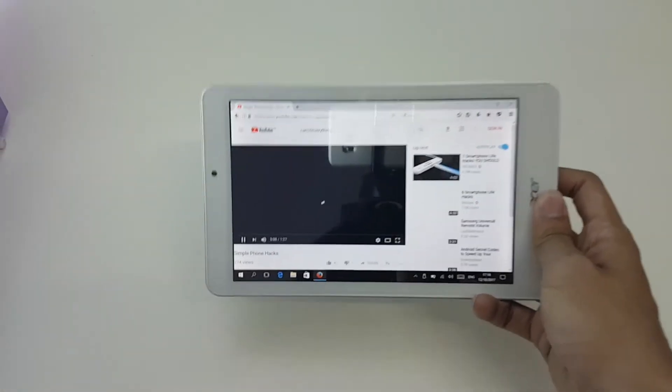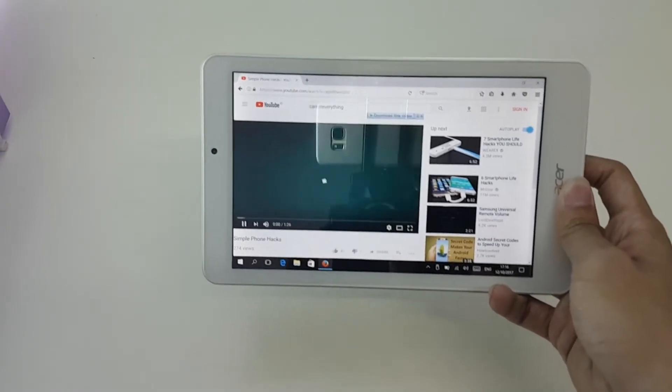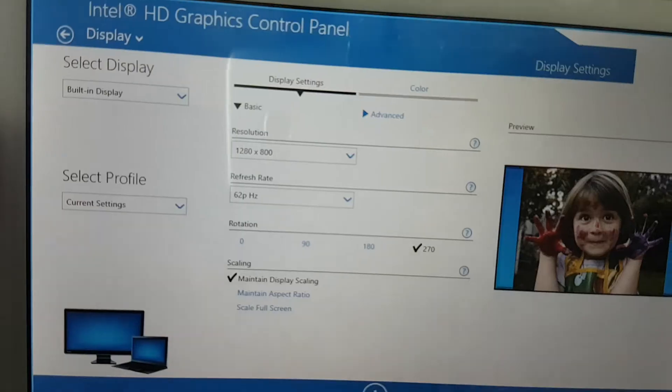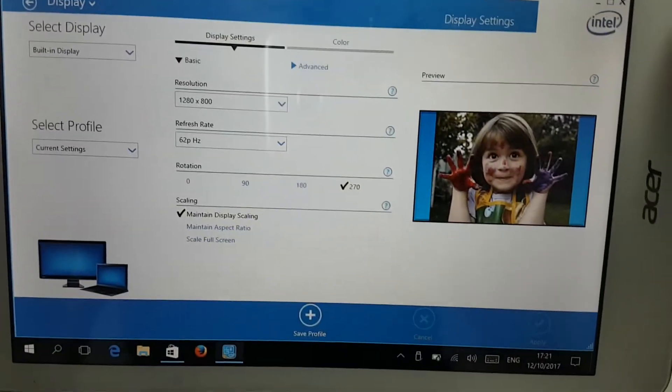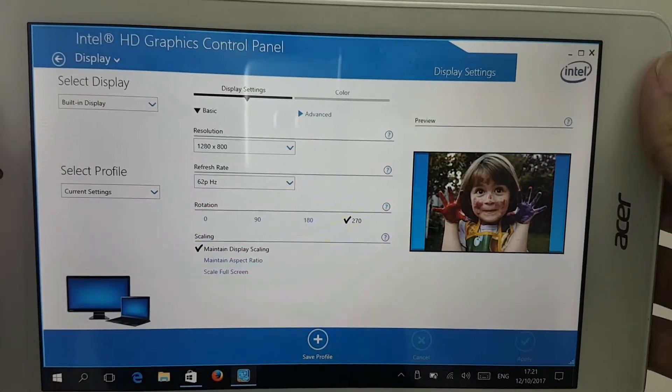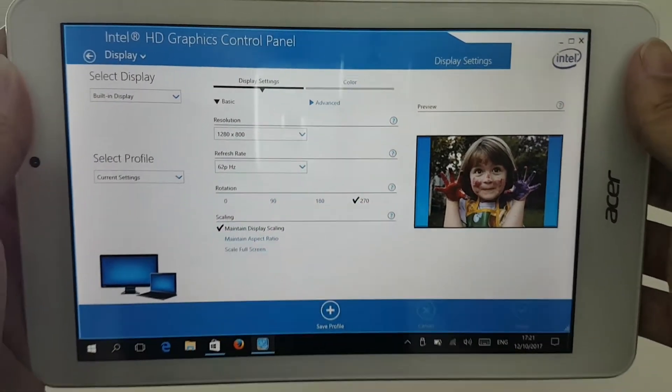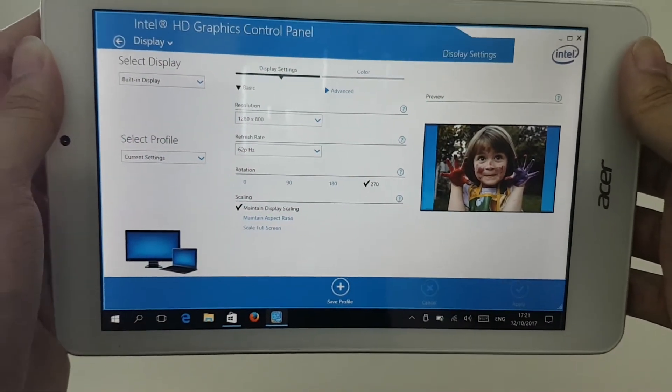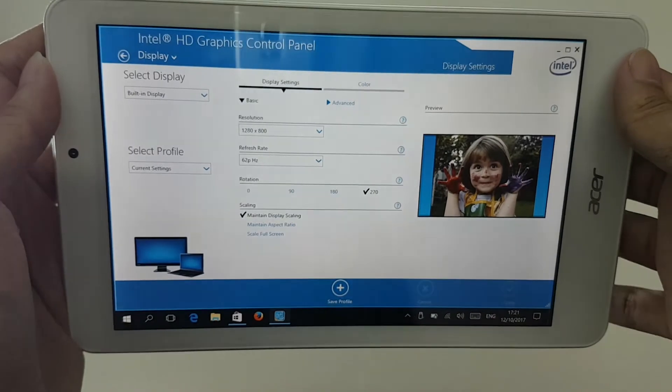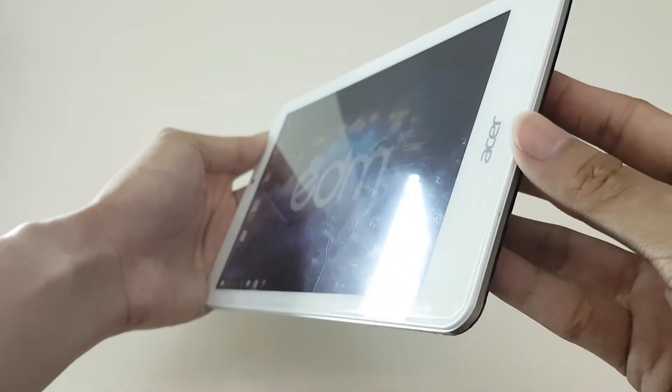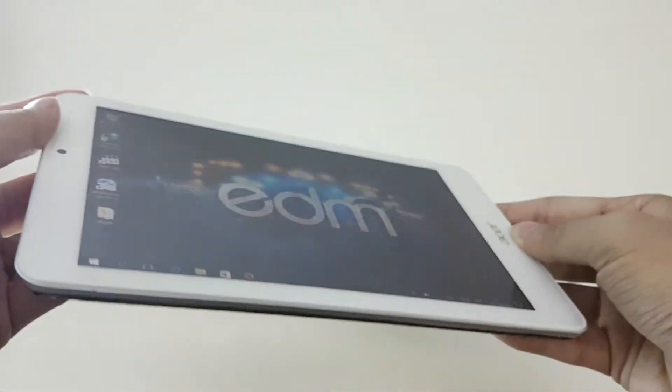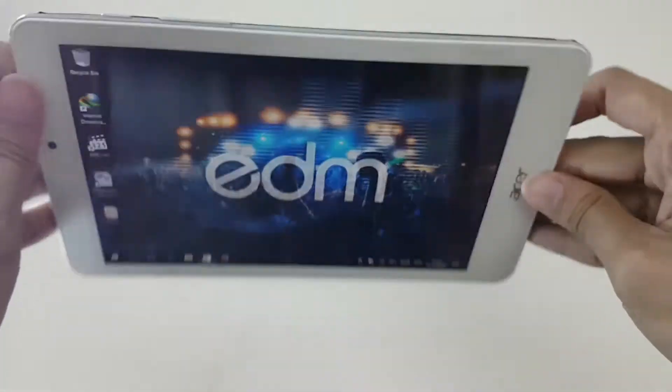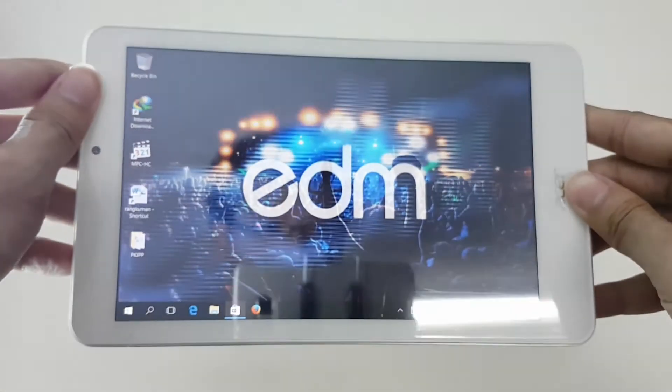Although yes, it might take some time loading that basic YouTube video. Screen is pretty good though with a resolution of 1200 by 800 with 62Hz of refresh rate. And the viewing angle is actually good. You can clearly see it from any direction.